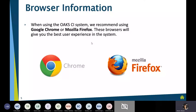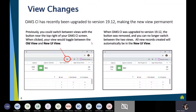Nothing much has changed with the browsing tool we recommend. We continue to recommend Chrome or Firefox, as those give users the best experience when utilizing Oak CI. One thing you may have noticed with the upgrade is that you no longer have the ability to toggle back and forth between the old view and the new view — that new view is now permanent in the system.